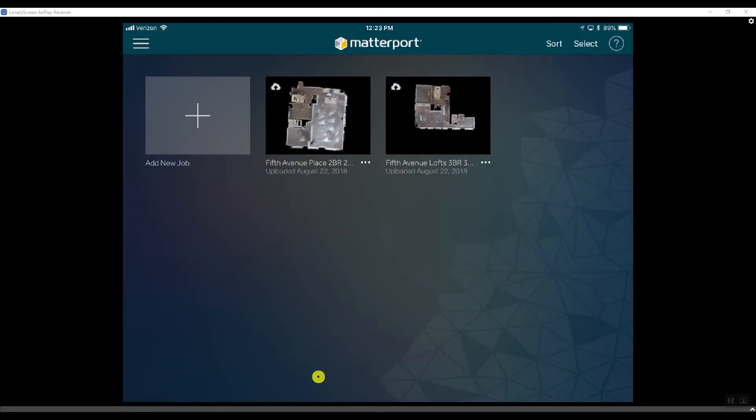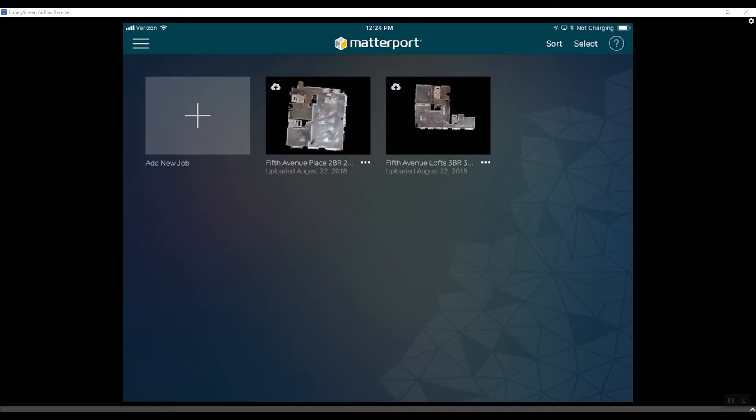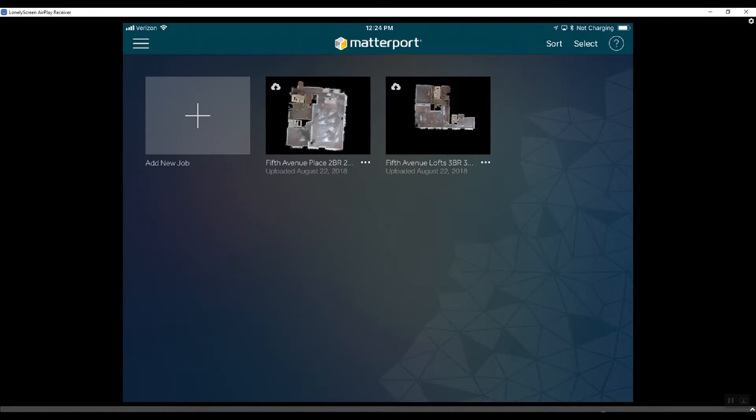We're going to use iTunes to back up Matterport Capture to your computer. Take your lightning cable, plug it into your iPad, open up the lock screen, plug the iPad into the USB port on the computer. iTunes should automatically open up. You may get a Trust This Computer pop-up on the iPad. You can go ahead and hit Trust.